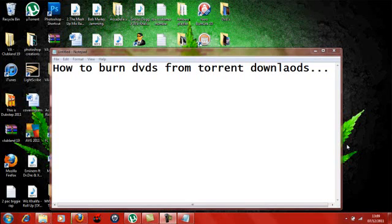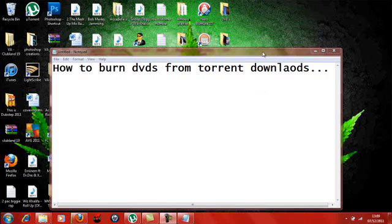Hello everyone, today I'm going to show you how to download torrents and burn them to a DVD which can then be used to watch on any DVD player, Xbox 360, anything like that.